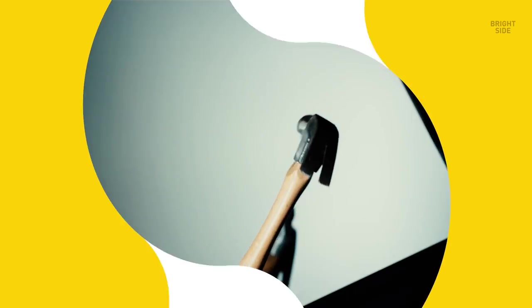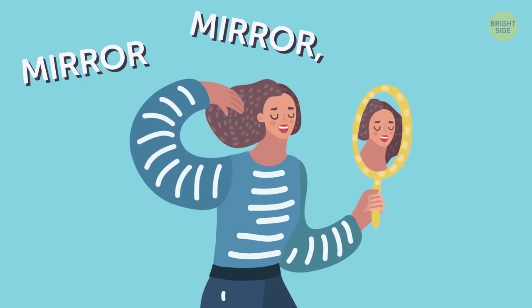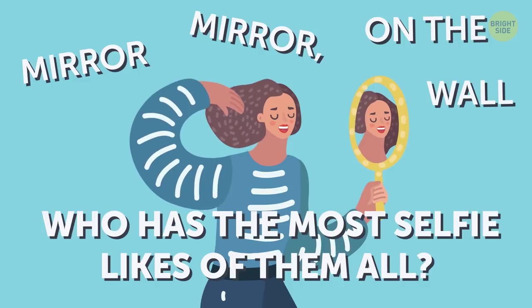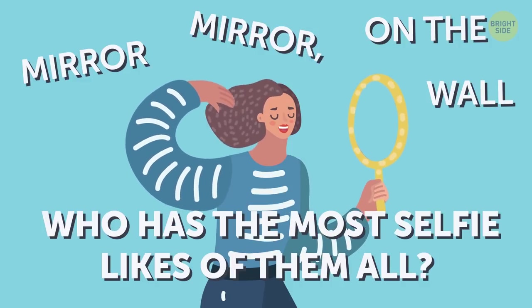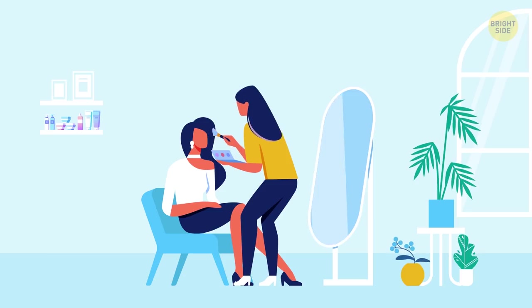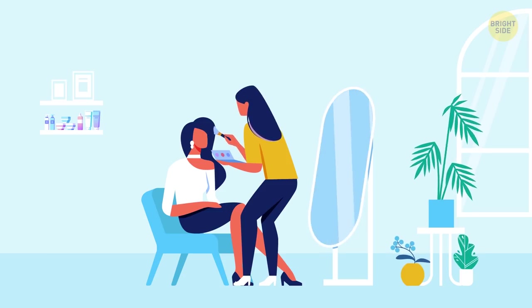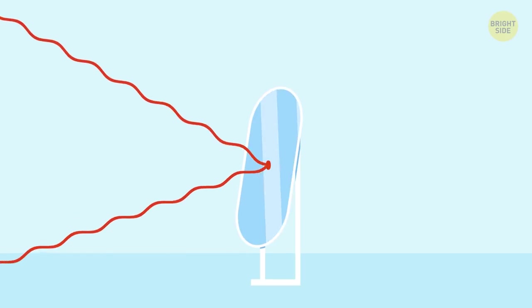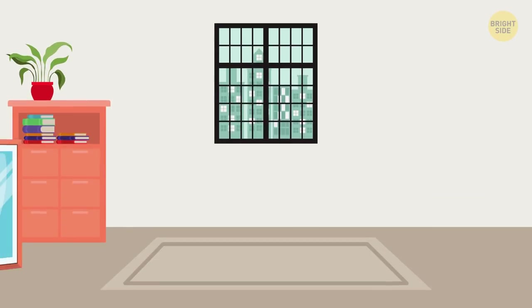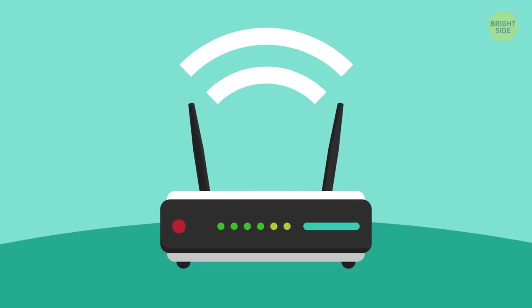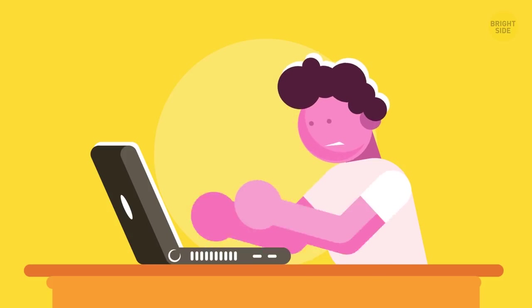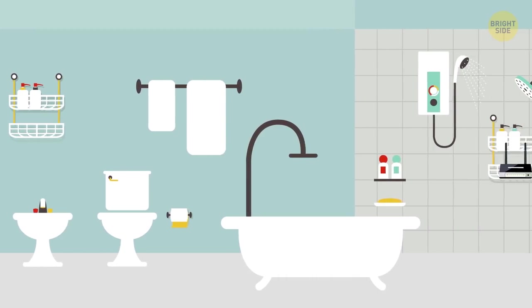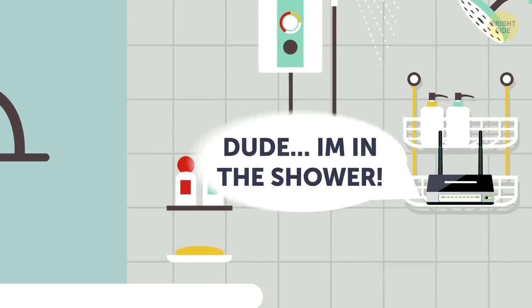Number five, mirrors. Mirror, mirror on the wall, who has the most selfie likes of them all? Well, it's not me. Good luck trying to find out if your router is behind a mirror. The same reflective material that helps us check our hair also reflects the signal coming from the router. As a result, it can also act as a kind of shield and cause the signal to bounce off of it. When you have a mirror near the router, it can make the signal seem slow and unstable. So probably best not to put your router in the bathroom either.